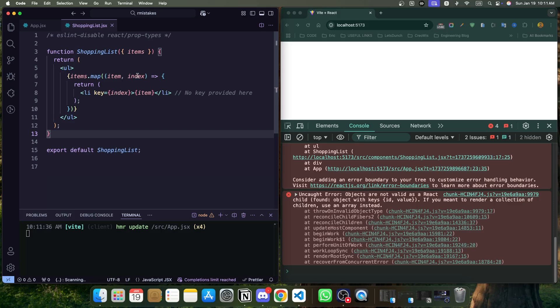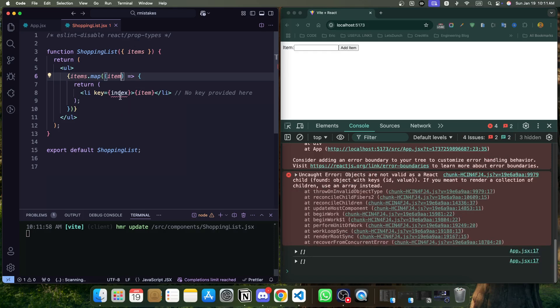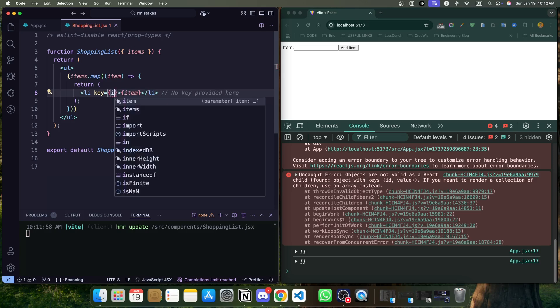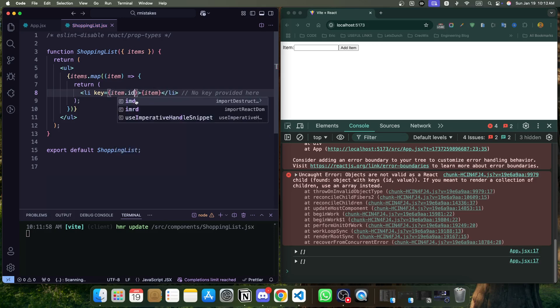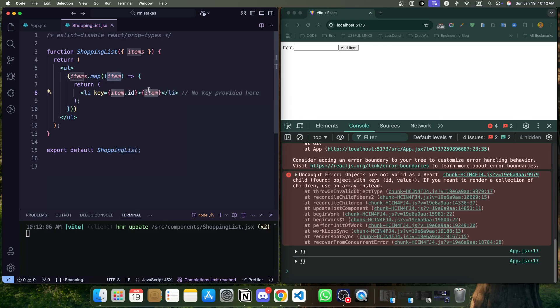What we have to do, first we can remove the index. Now we are not depending on the index. Now, our unique key should be item.id and item.value.